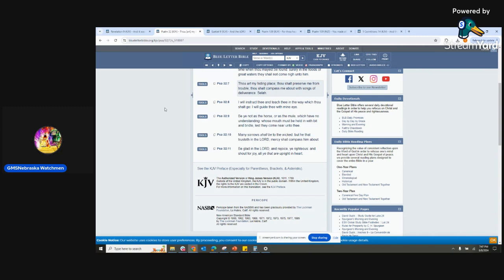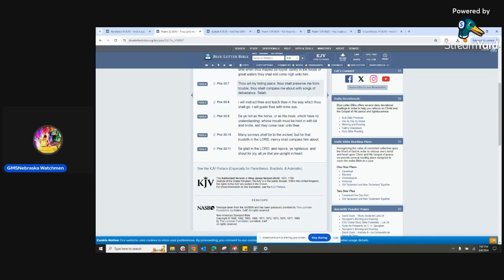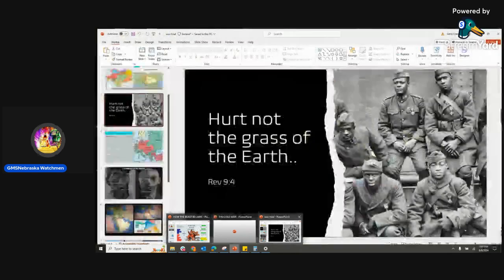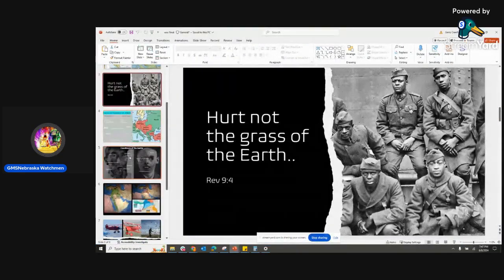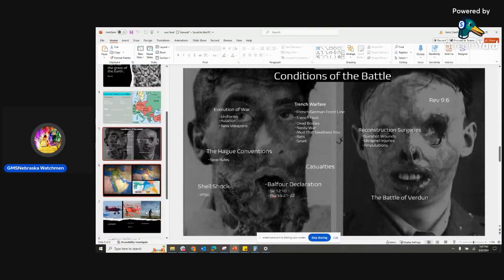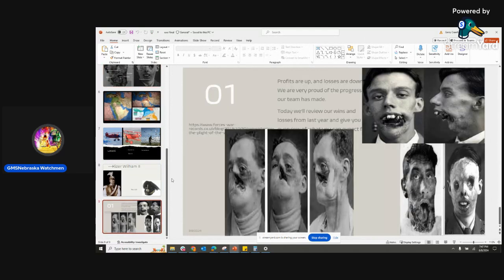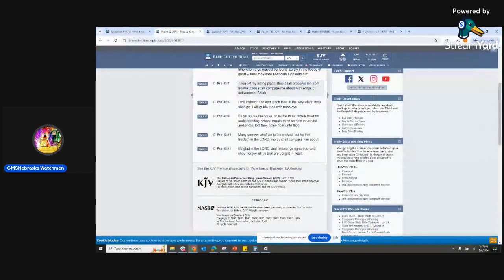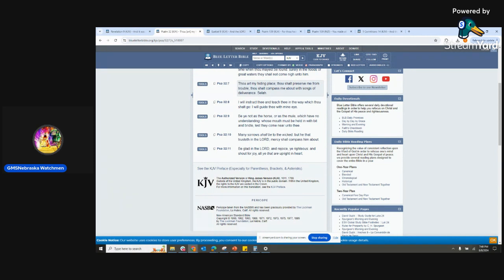'Thou art my hiding place, thou shalt preserve me from the trouble, thou shalt compass me about with songs of deliverance. Selah.' The Most High preserved men, he preserved particular men in that time. That's a good point the brother made, because he showed some pictures of those people that made it out of that war—they were all jacked up, man, mentally and physically. Some of them didn't even want to live. But you had men that the Most High had, Israelite men the Most High preserved—their mental, because they were able to produce, they were still able to have children. The physical as well, and eventually that truth was going to come out through the loins of those men.